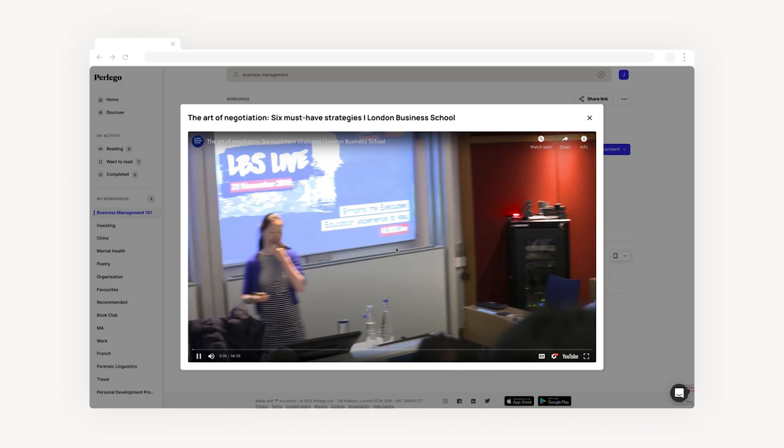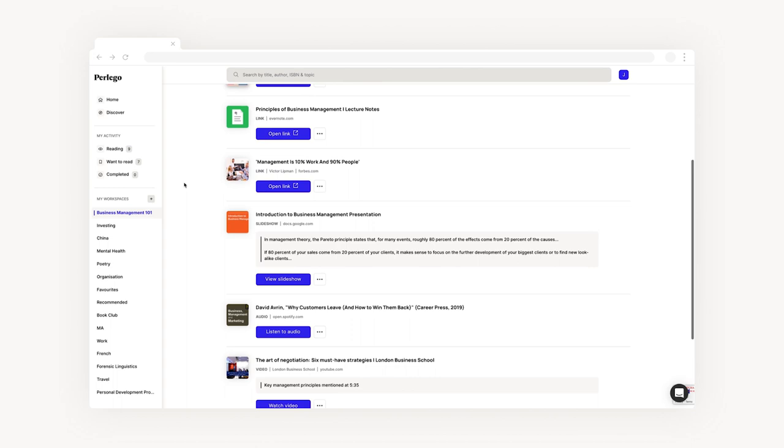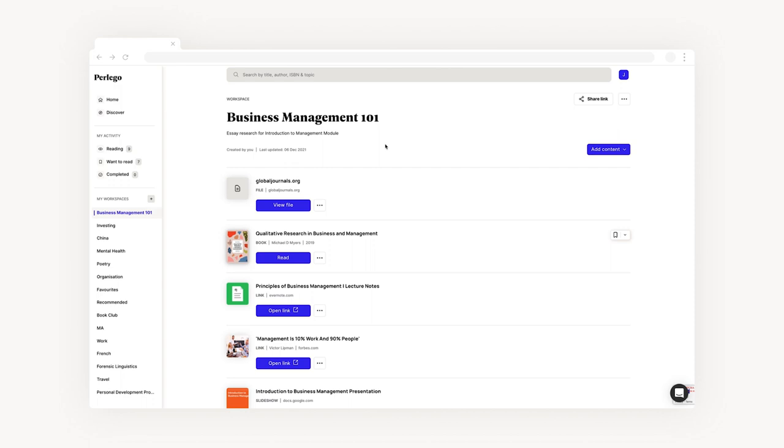From books, videos, and podcasts to documents, presentations, and PDFs, you can fill your workspaces with all the content you need and even share it with your study group.